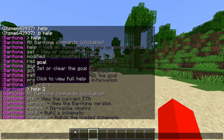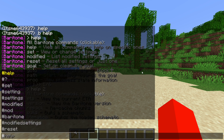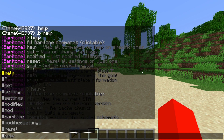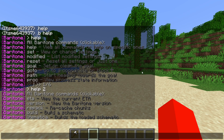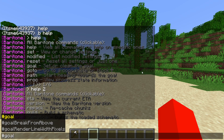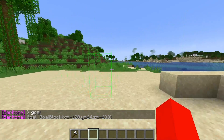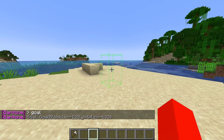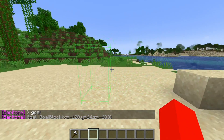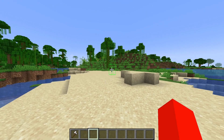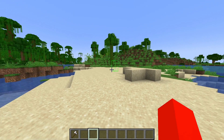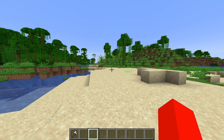We'll start with the goal command. In my case it is #goal, but in your case it could be .goal or .b and then goal. I can type in #goal, and now I have a box — this is going to be my goal. This will always be my goal until I change it.